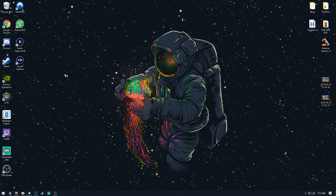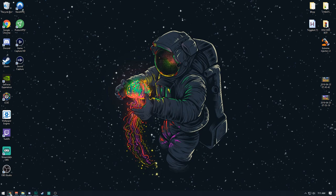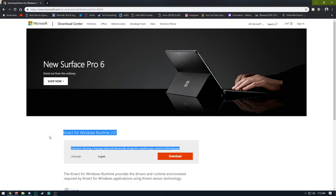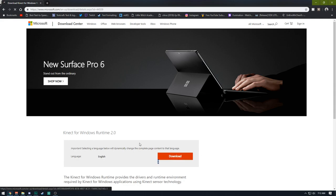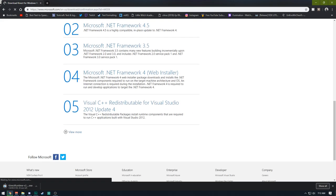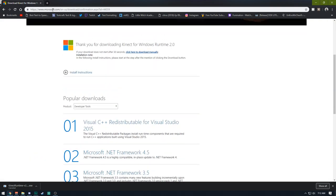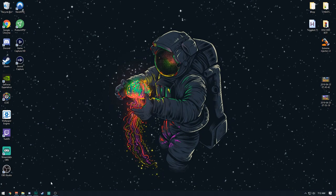First thing you got to do, if you haven't already, is download the Kinect for Windows Runtime 2.0 drivers for your Kinect so you can actually use your Kinect. You just download this - I'm not going to click it, but actually I guess I'll just click it - yeah, it'll download and you just do whatever it says right there. That'll be in the description.